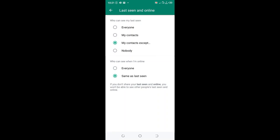When you are online, click 'same as last seen'. If it is set to everybody, click 'same as last seen'.